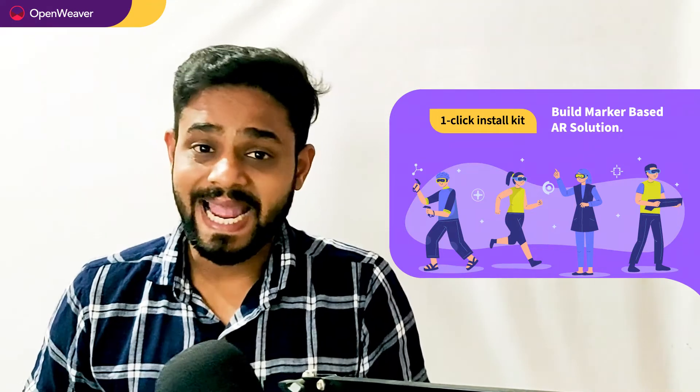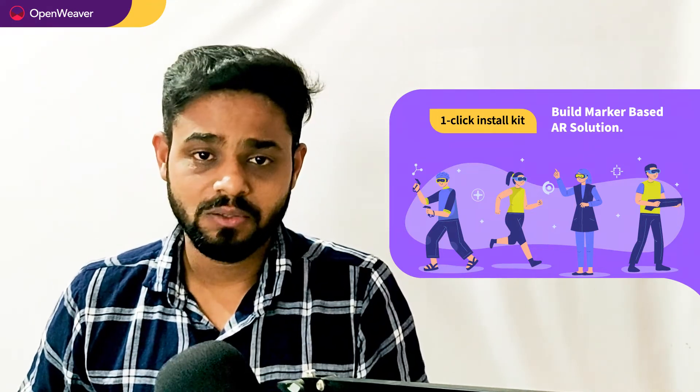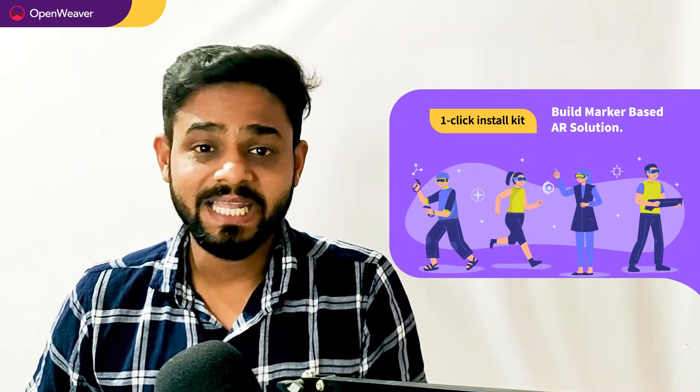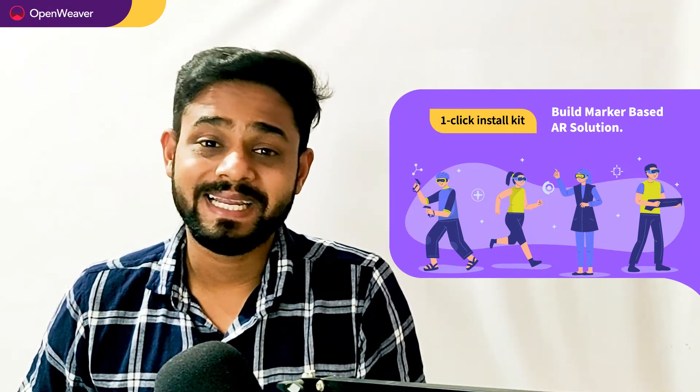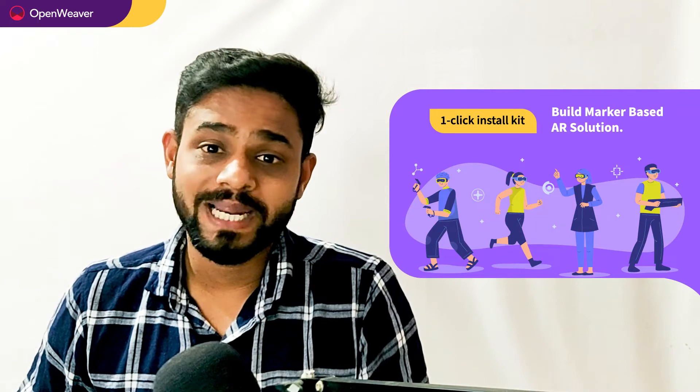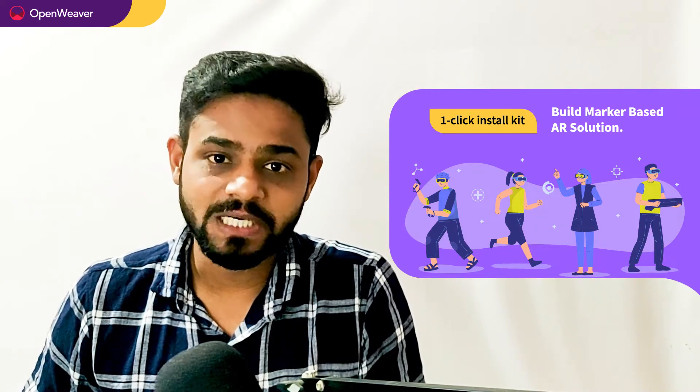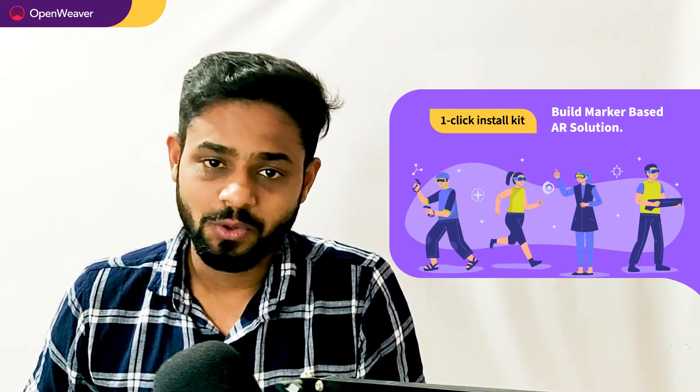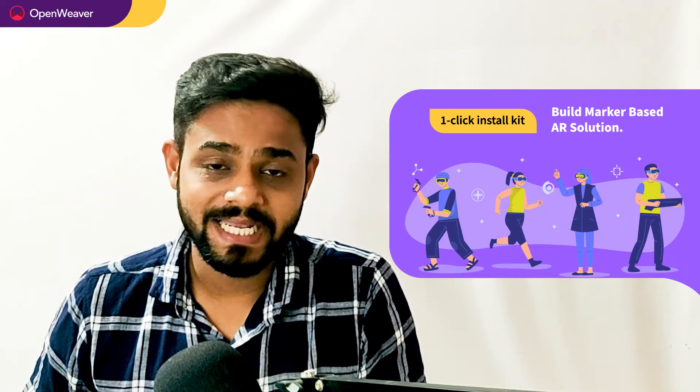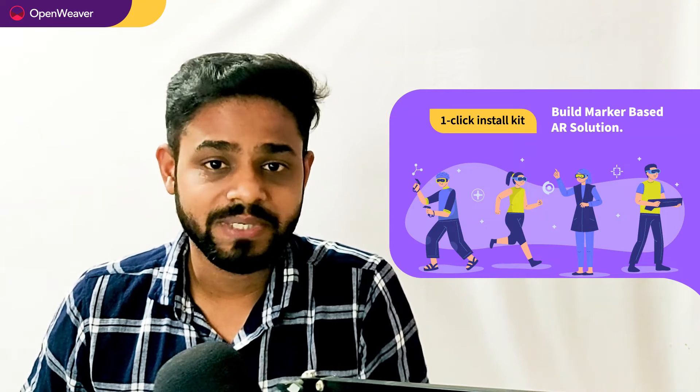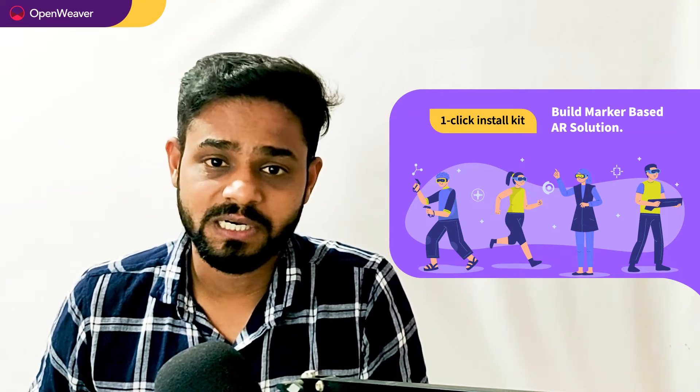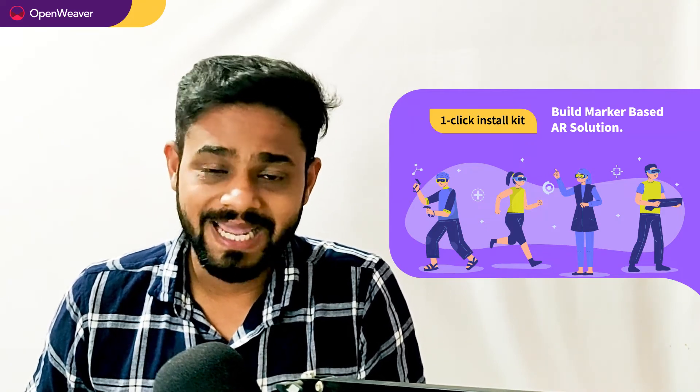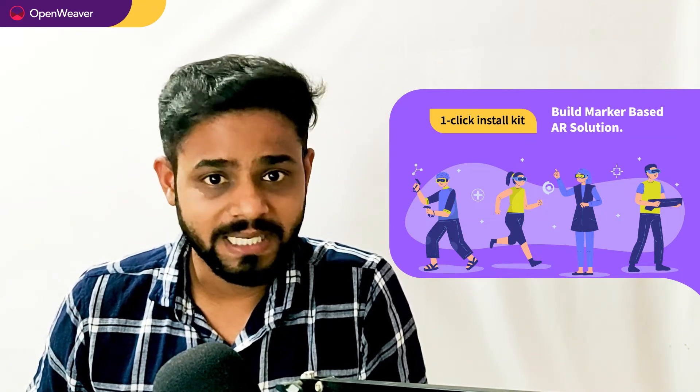We will be using a candy kit to build this solution. Now what is a candy kit? Candy OneClick Install Kit gives you ready to deploy solutions with complete source code. You can access many such ready to use candy kits on augmented reality, artificial intelligence, blockchain, gaming and many more.